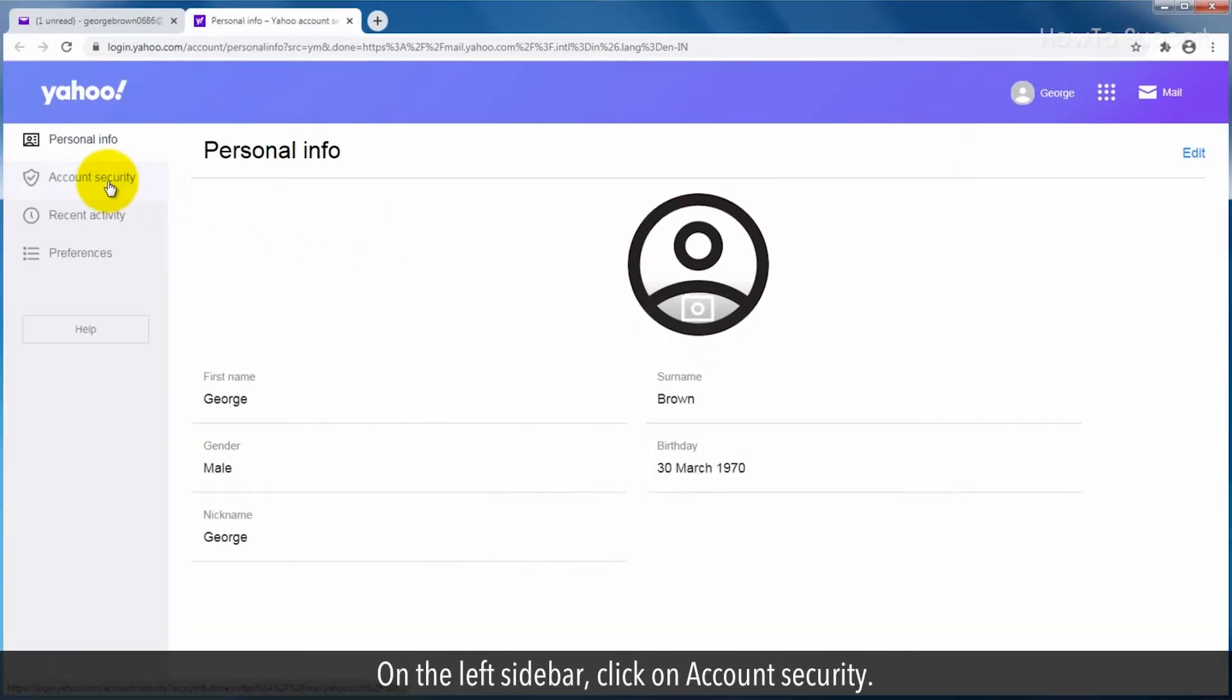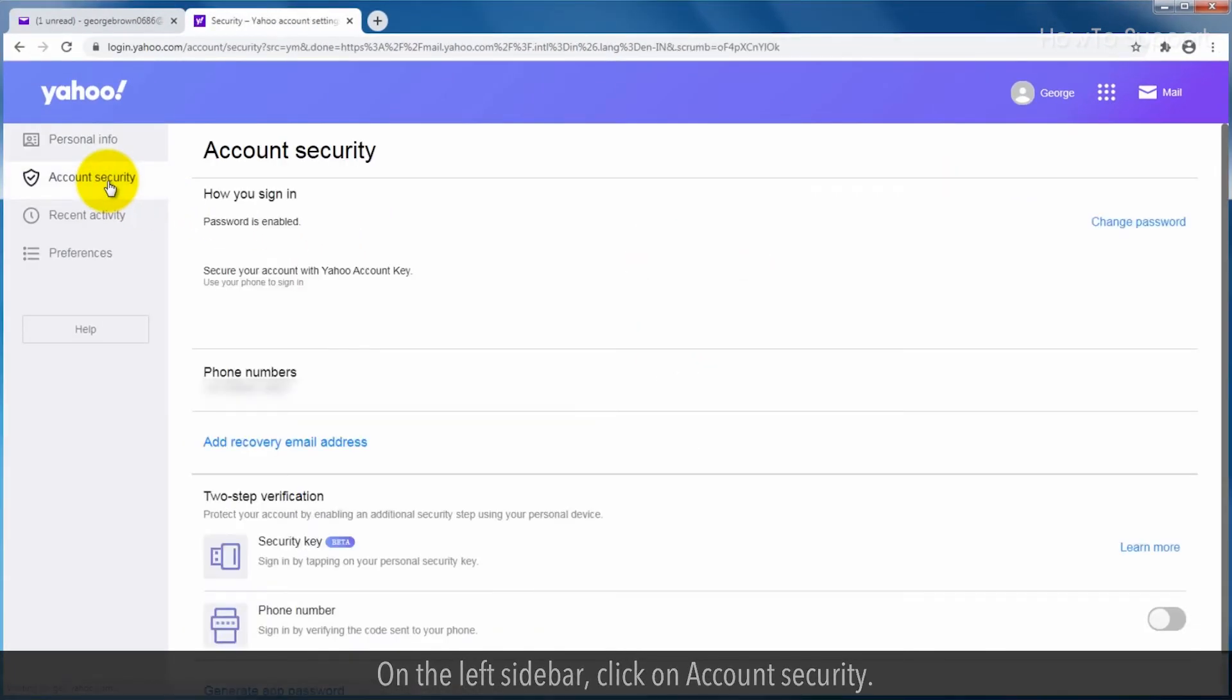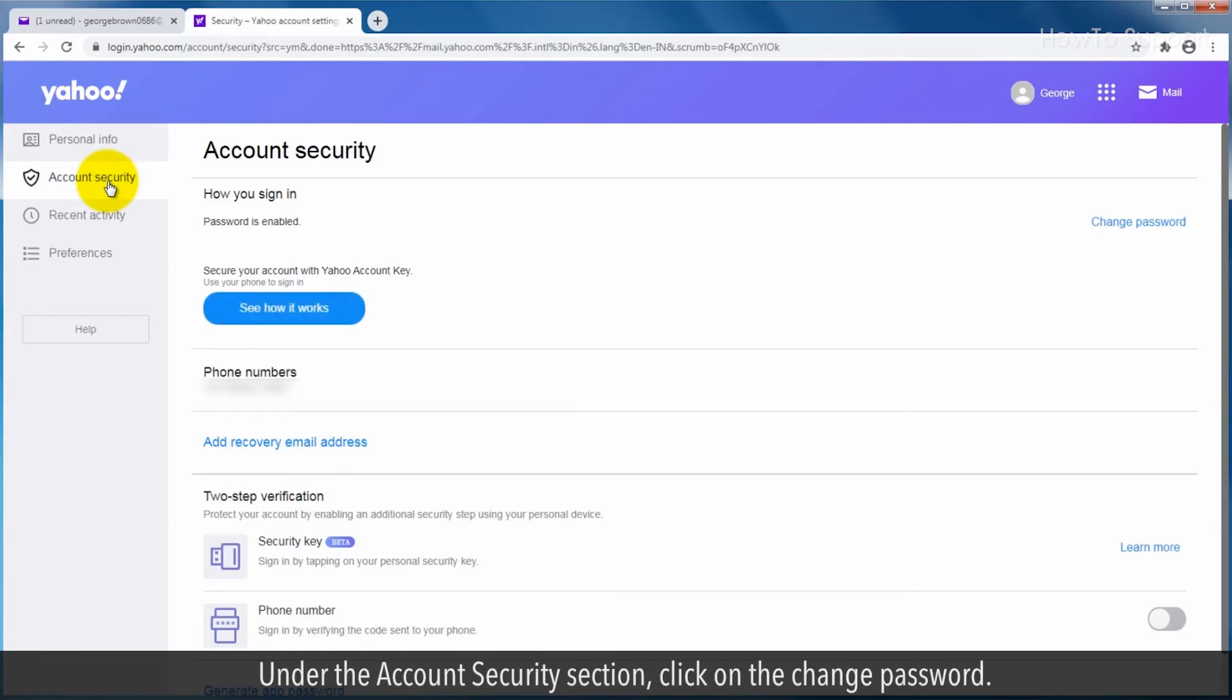On the left sidebar, click on account security. Under the account security section, click on change password.